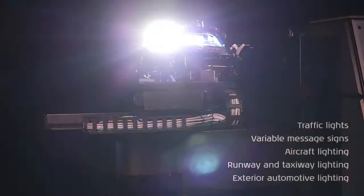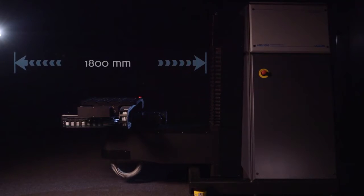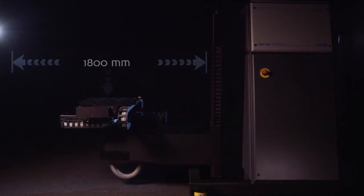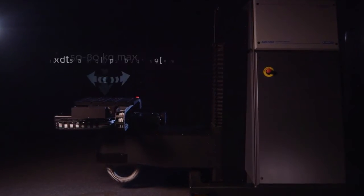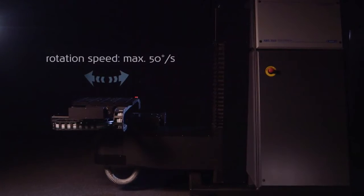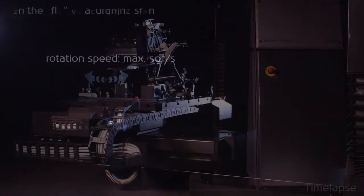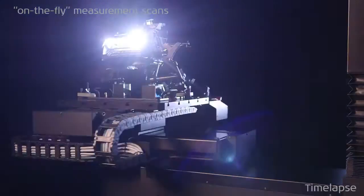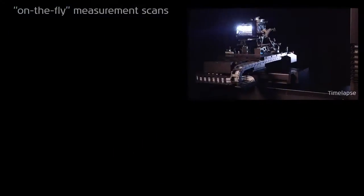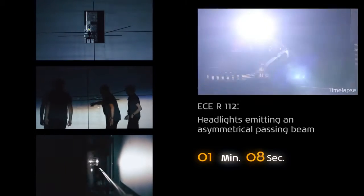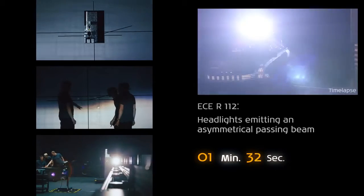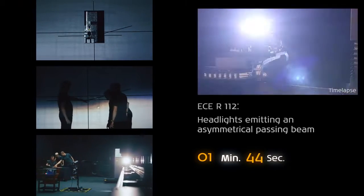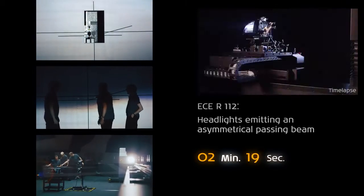The AMS 5000 is the right choice for measuring large and heavy headlights and signal lamps. Thanks to a new combination of dynamic motor drives, the total measurement time can be significantly reduced compared to conventional systems. This enables a far higher number of tests to be performed in a single working day.